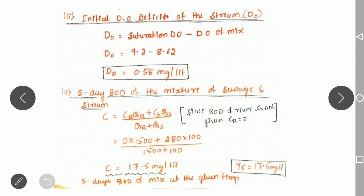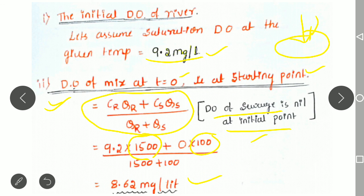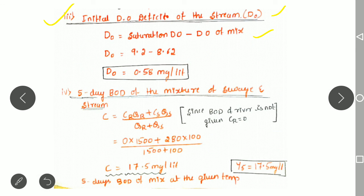Next, we determine the initial DO deficient, represented as D0. It is obtained by subtracting the DO of the mixture from the saturated DO. So D0 = 9.2 minus 8.62, which gives the initial dissolved oxygen deficient of the mixture as 0.58 mg per liter.